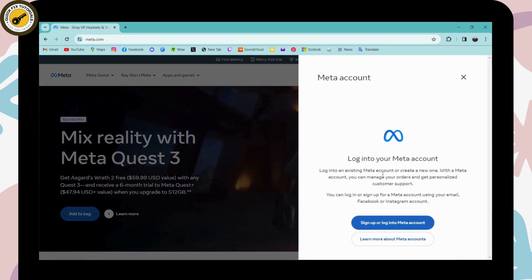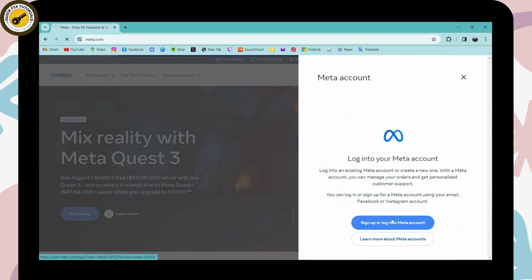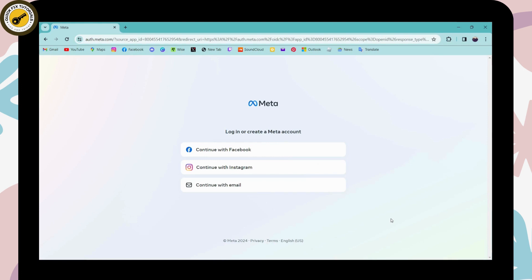Click on 'Sign up or log in to your Meta.' You can continue with Facebook, Instagram, or email. I'll be choosing email.